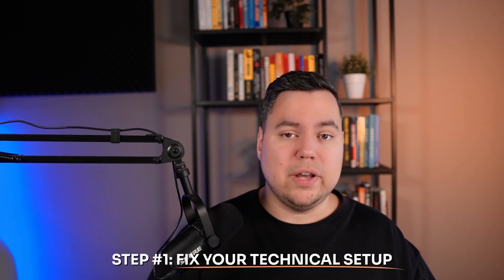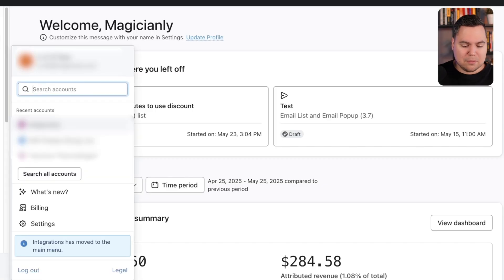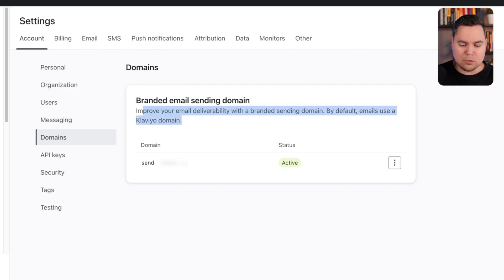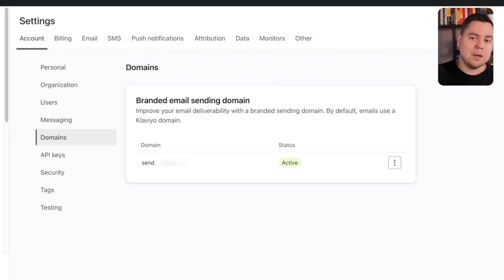So how to fix your email deliverability fast? It just takes three simple steps. Step one is to fix your technical setup. The first thing you'll have to do is check if you have a branded sending domain. You can check this by going to your Klaviyo account, clicking on your brand name in the left menu, going to settings, then domains. There you'll see your branded email sending domain, which will improve your email deliverability. By default, Klaviyo uses a Klaviyo domain, so you want to have a domain like send.yourbrandurl.com and the status should be active.